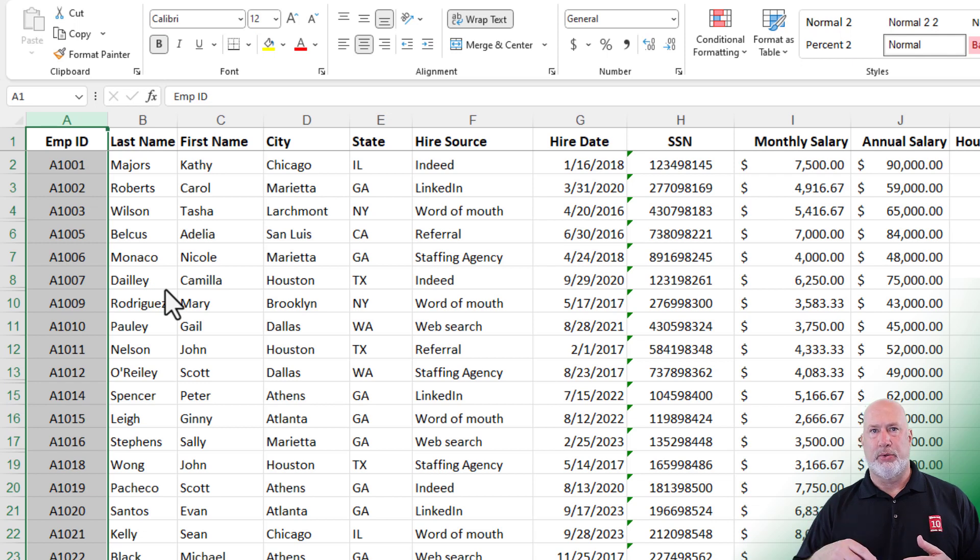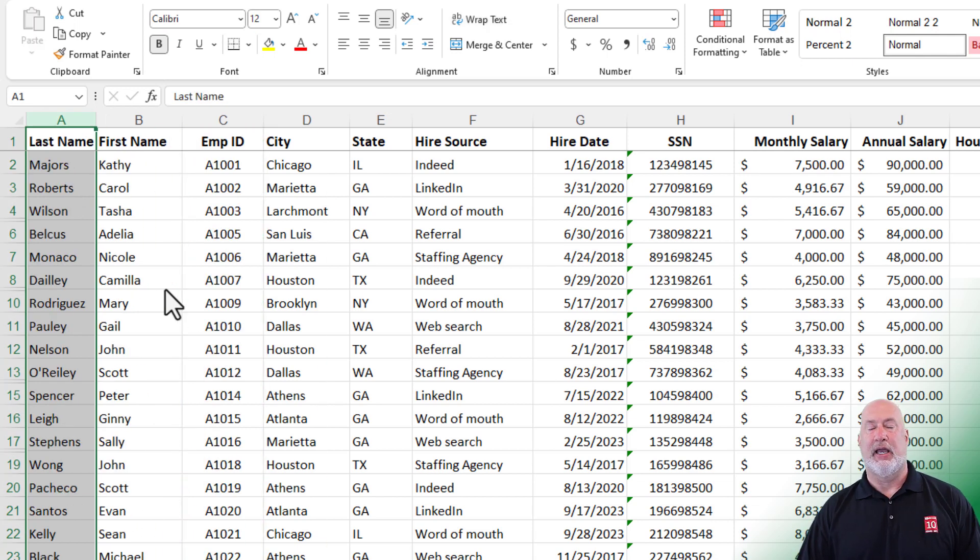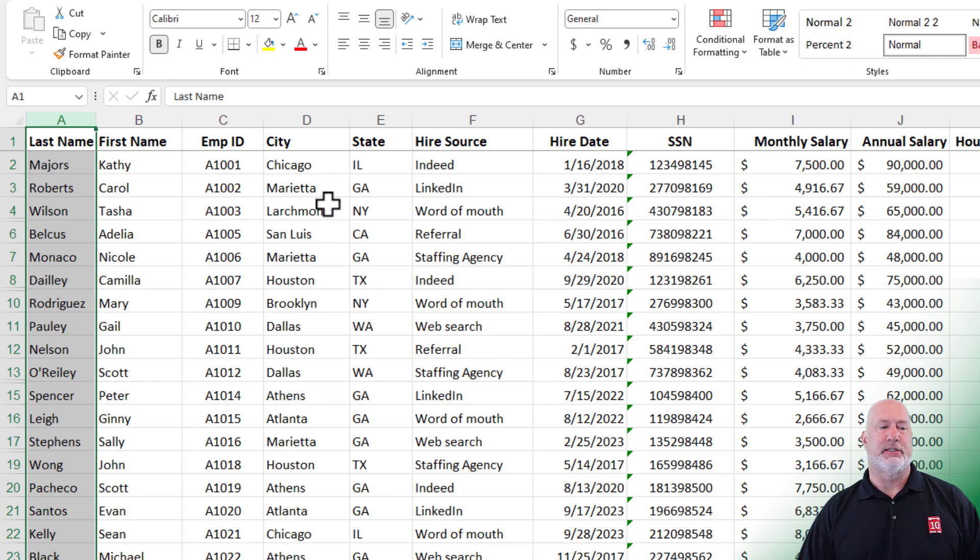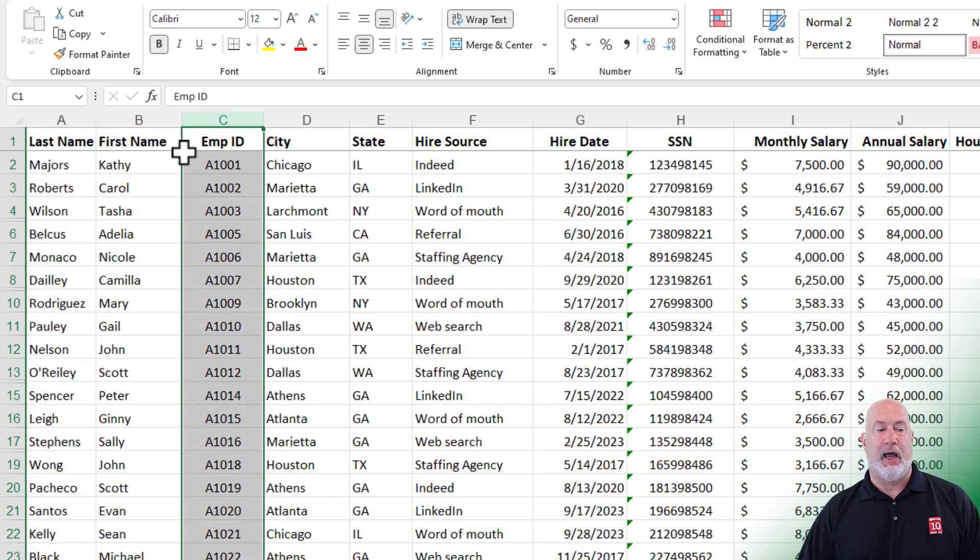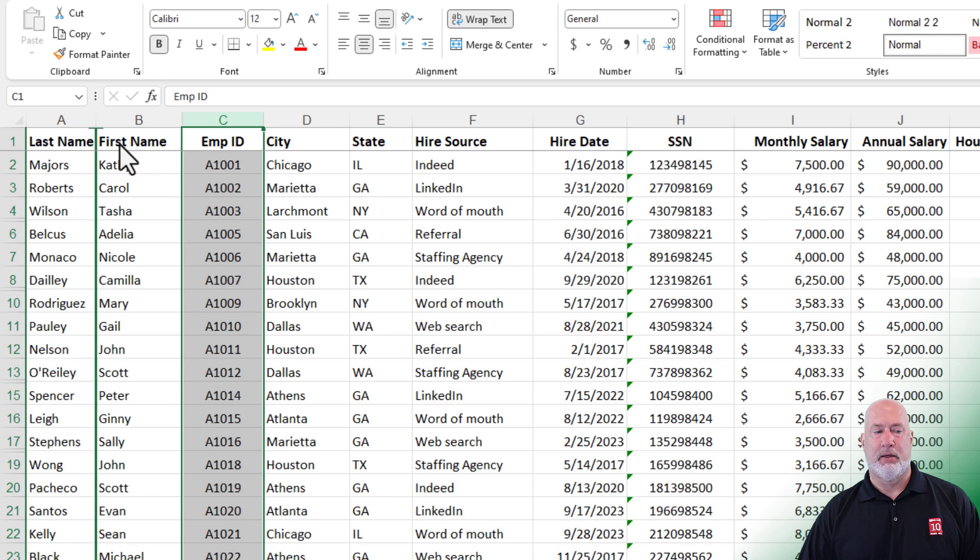Method two, do an undo for me. Control Z, press escape if you got the moving borders. This is one of my favorite tips in Excel. I'm going to highlight column C. I know I want it over to the far left. I'm going to hold down the Shift key and don't let go of the Shift key. My mouse is on the left border. I'm going to click, drag once to the left. It's dropping it between A and B. I don't want it there. Go again.